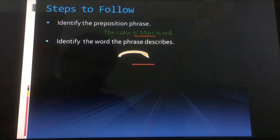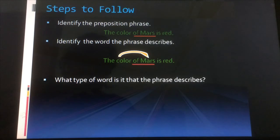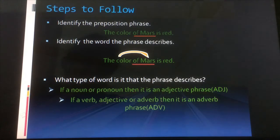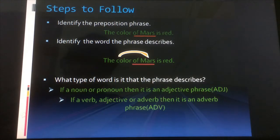Step two: identify the word the phrase describes. The phrase 'of Mars' is describing the word 'the color' in the sentence 'The color of Mars is red.' Step three: identify what type of word it is. If the word is a noun or pronoun, then it is an adjective phrase. If the word is a verb, adjective, or adverb, then it is an adverb phrase. Here, 'the color' is a noun, so 'of Mars' is an adjectival prepositional phrase.